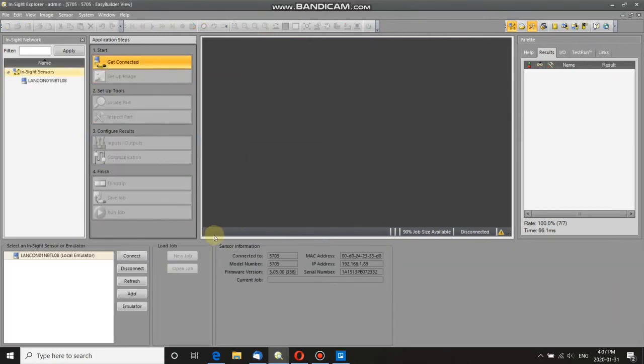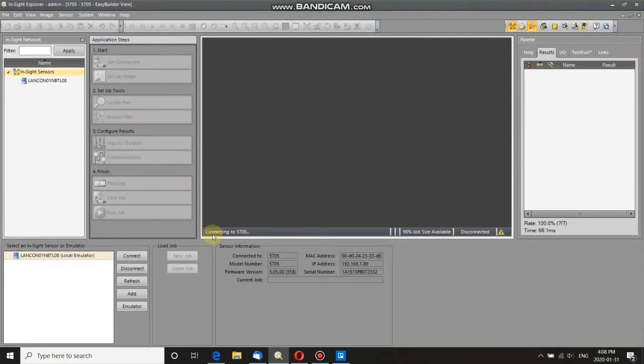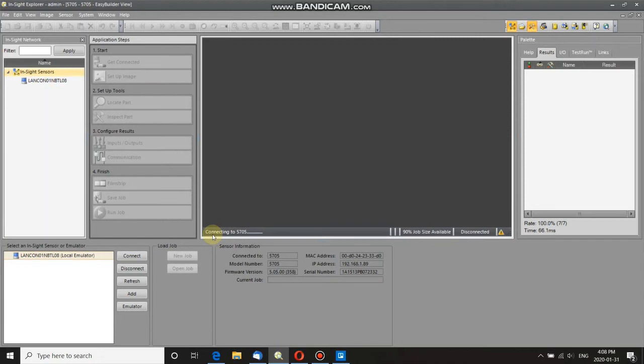Now, down here, it's restarting, waiting to reconnect. Sometimes this can take a little bit. It can take up to 60 seconds.